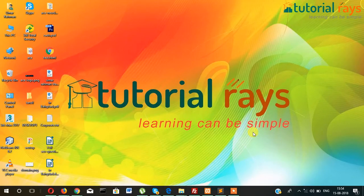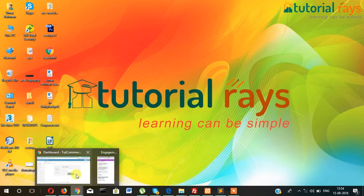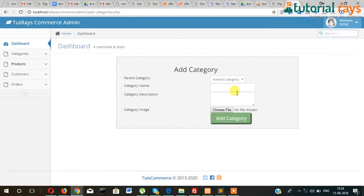Hi guys, welcome back to Tutorial Race. In this video tutorial I am going to show you how you can display the list of categories. In the last video we created the category. Now we will create a page to display the list of categories that we have added into the database.